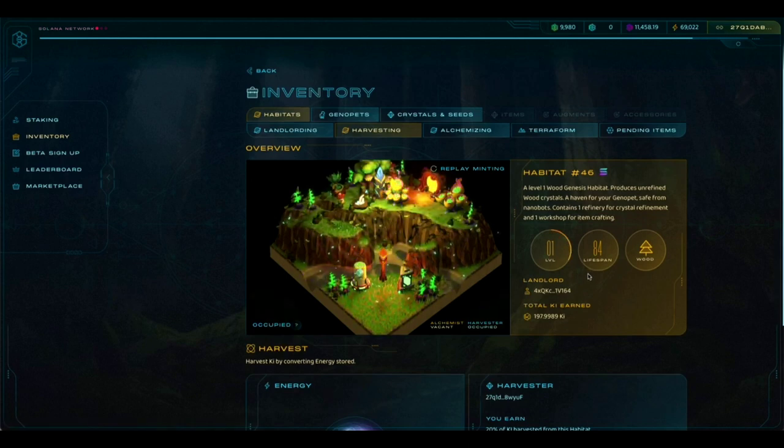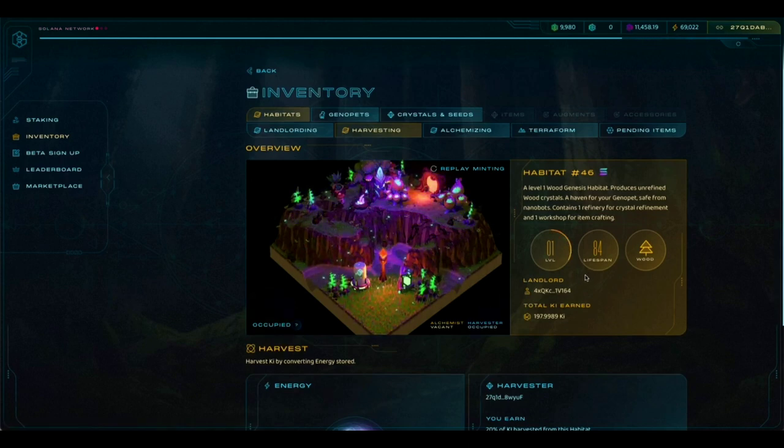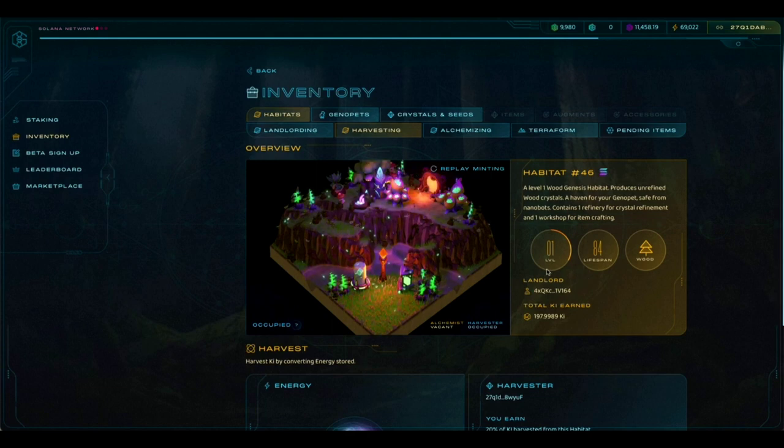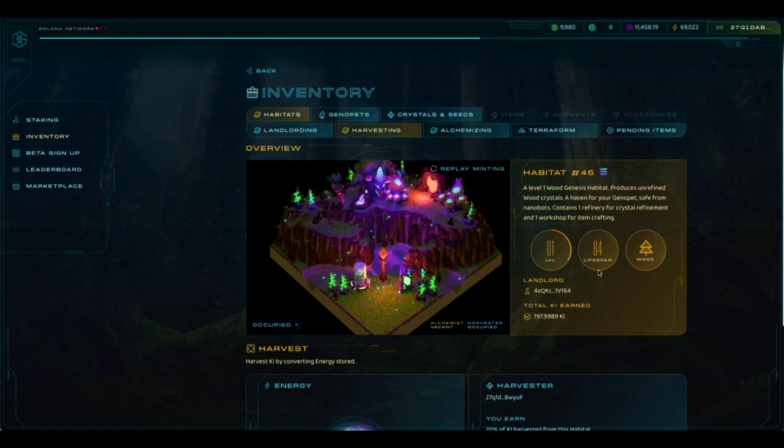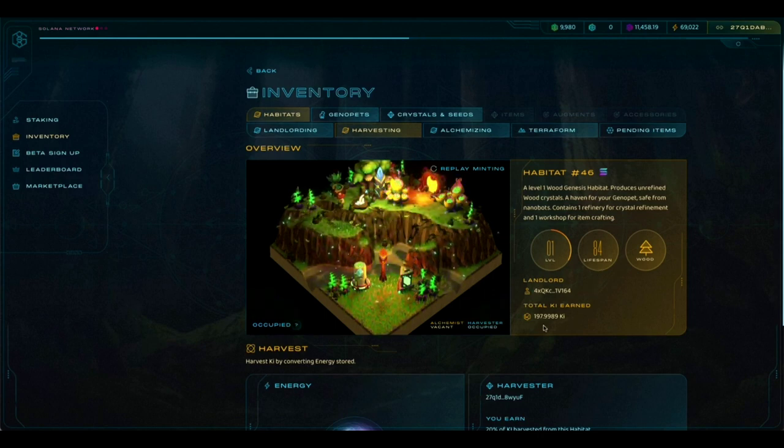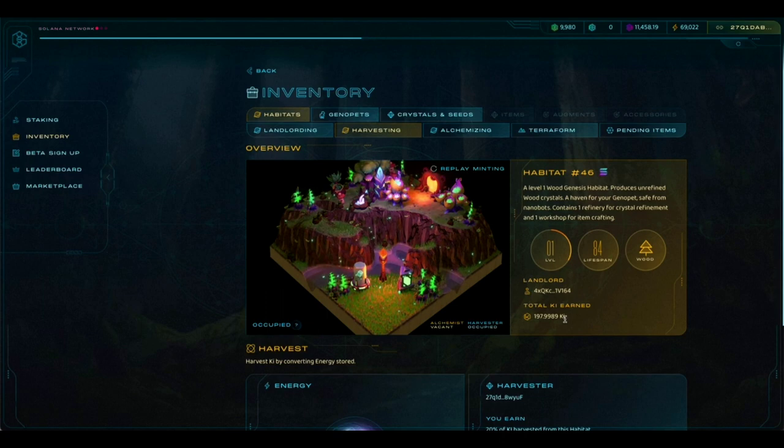This will take you to a page which gives you more information about the habitat that you are renting. Again, you can see it's a level one habitat. It's wood habitat. It has an 84-day lifespan left. Again, you can see the Landlord Wallet and the Total Key that has been harvested from this habitat so far.